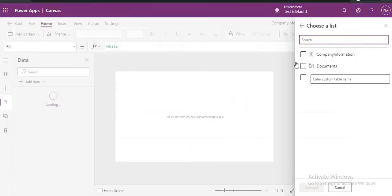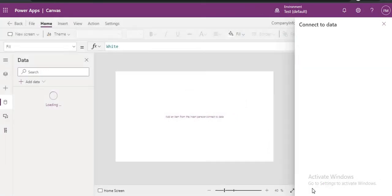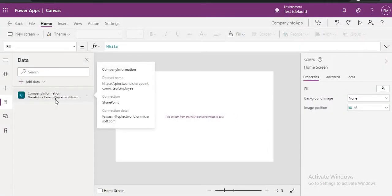So just go to your PowerApp. Just select Company Information List. If you click on Connect, our list is connected.